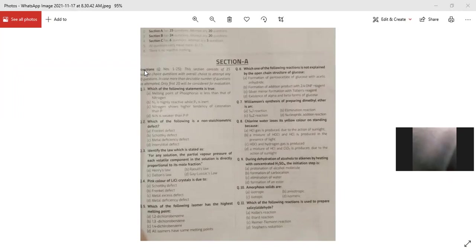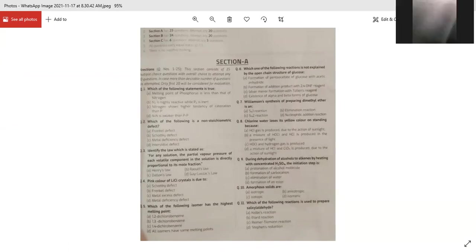Amorphous solids are isotropic. Anyone? Yes, Aditya. So the answer is isotropic — because you get the same types of atoms, ions, and molecules in all directions. Therefore amorphous solids are isotropic in nature.